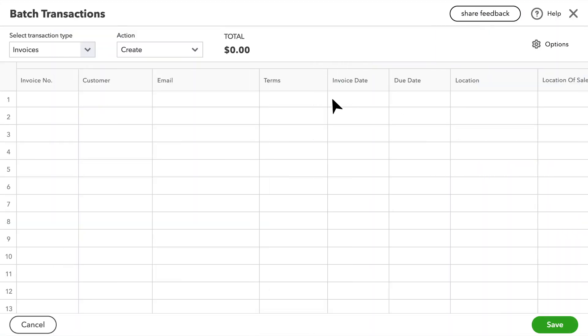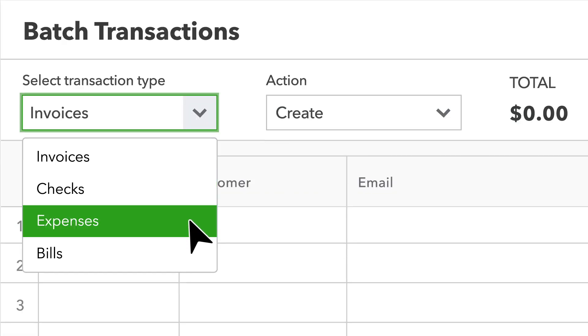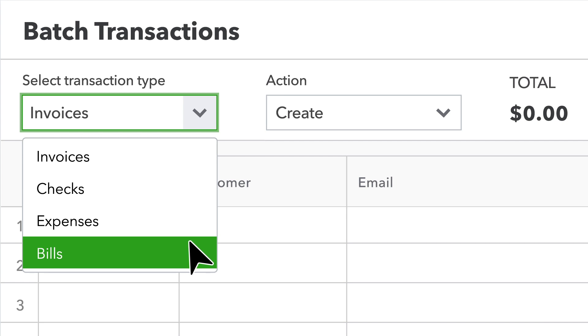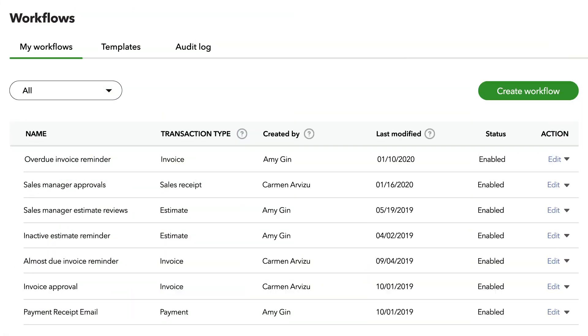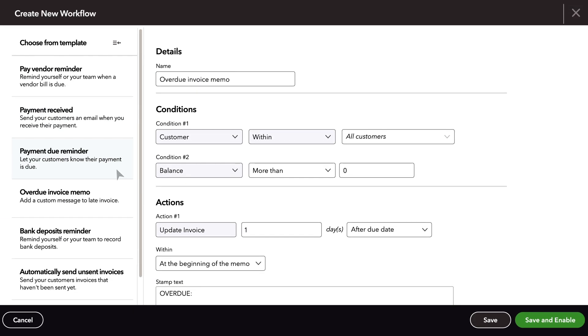Create and edit multiple checks, expenses, and bills with ease. Save time and improve cash flow by automating key workflows like payment due reminders.